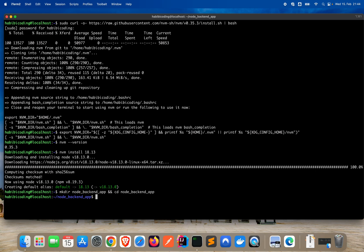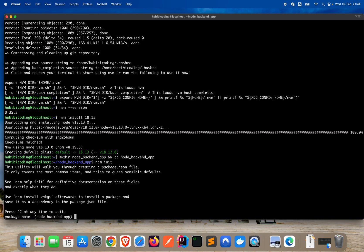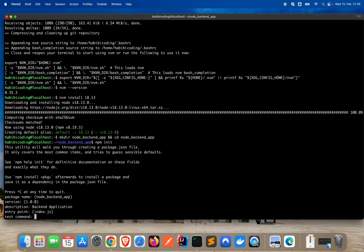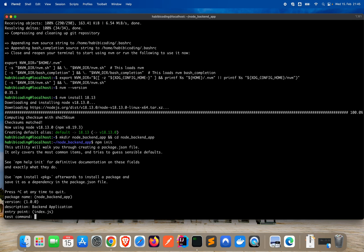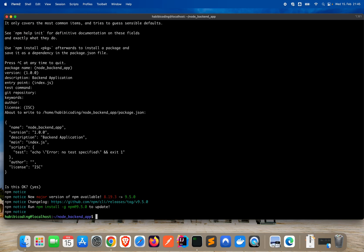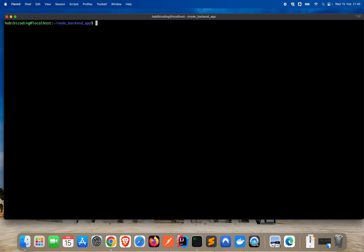Now initialize Node.js with npm init. Package name is fine, version is fine, give it a description: Backend Application. Entry point is fine — just pressing enter through the rest. Now let's install express.js. Express.js is the framework and Node.js is the runtime where the application is running.